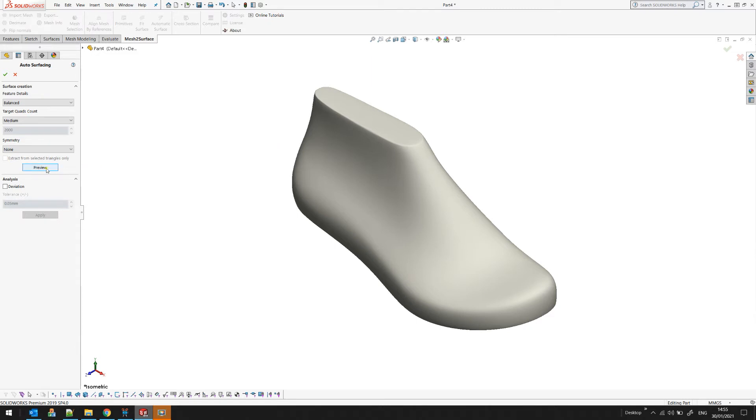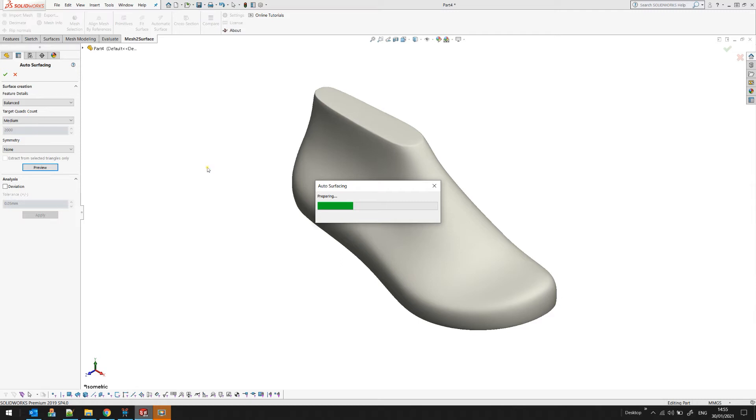You just press preview to see what the result will look like. It takes a while on different objects because the algorithm analyzes the underlying surface. I would like to say that all the meshes must be closed, be manifold, and not have holes in order to get a good result.